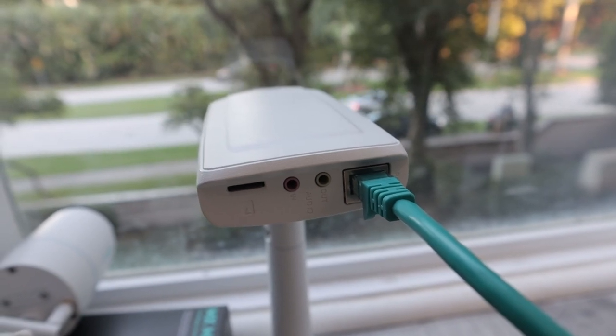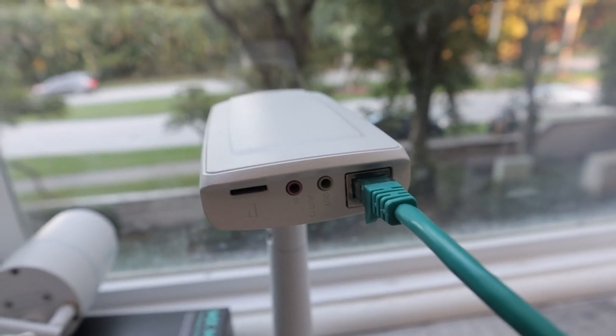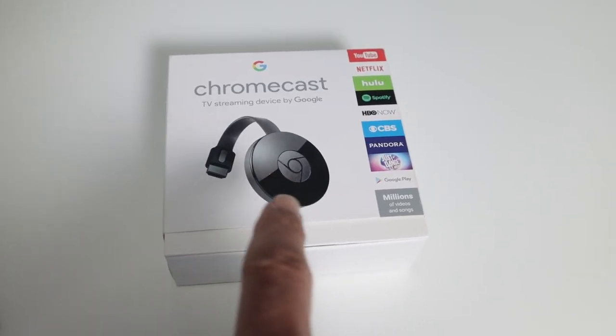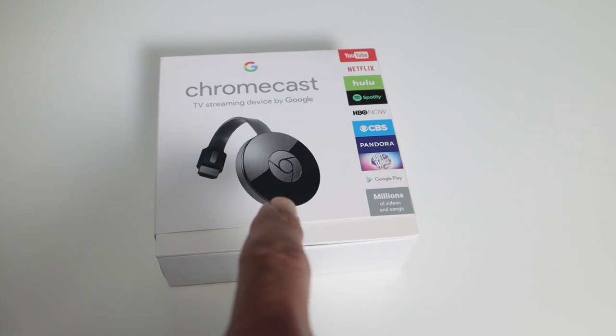In this video, I'm going to show how to stream the IP camera directly to a Chromecast connected to a TV or to a monitor.